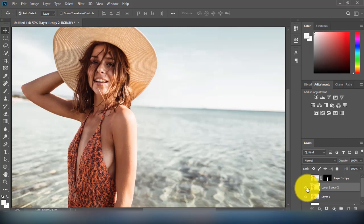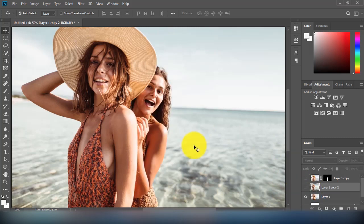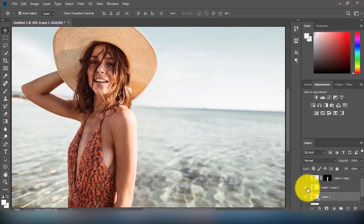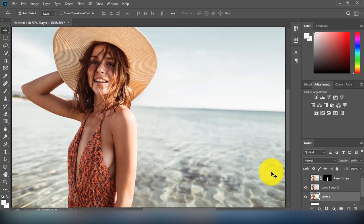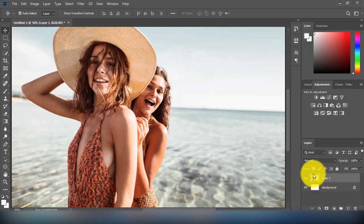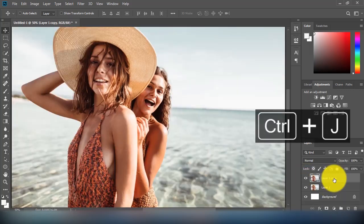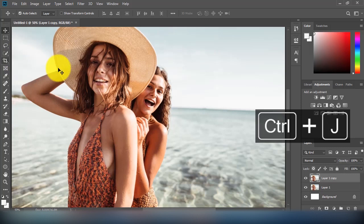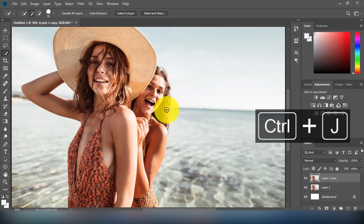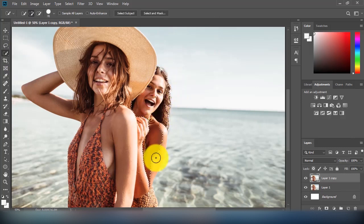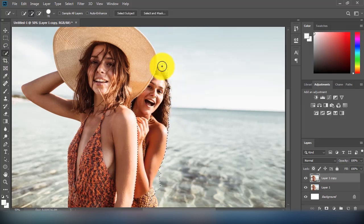Welcome to another Photoshop tutorial. Today I will show you how to remove a person from your image. Let's get started. First, I will duplicate the layer and create a mask around the person I want to remove.